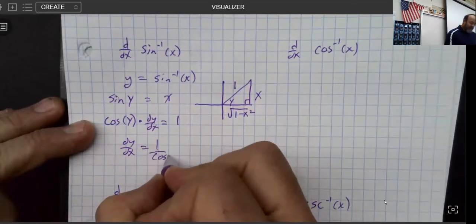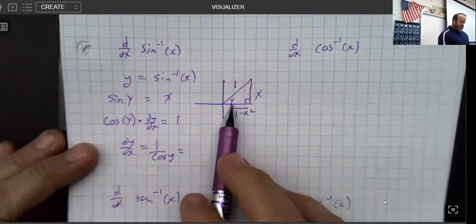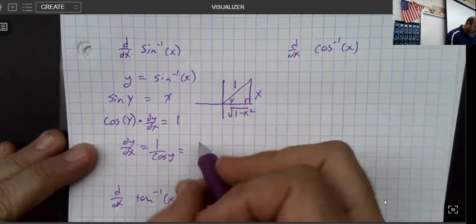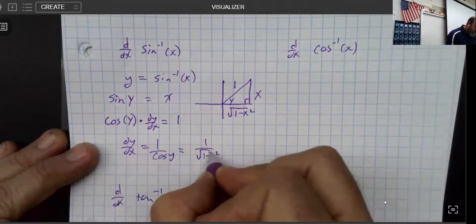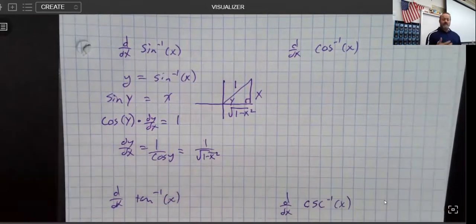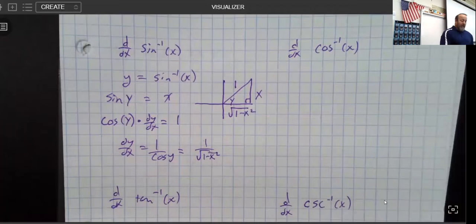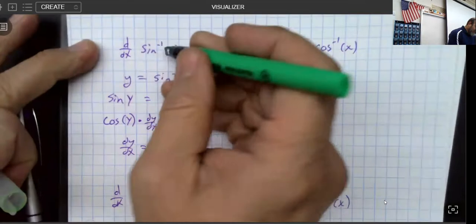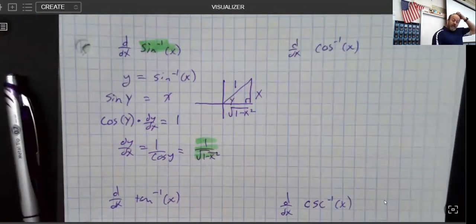We know what the cosine of y is — the definition of cosine is adjacent over hypotenuse, so adjacent over hypotenuse is √(1 − x²) over 1. So the derivative of sine inverse is 1 over √(1 − x²). If you have that fact memorized, then we're good to go.